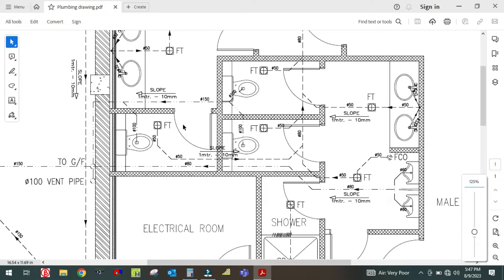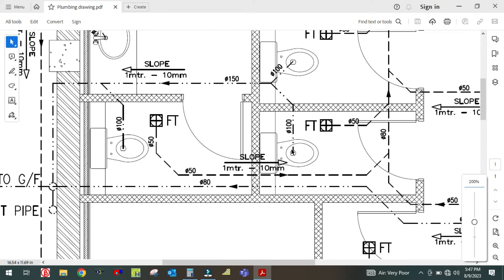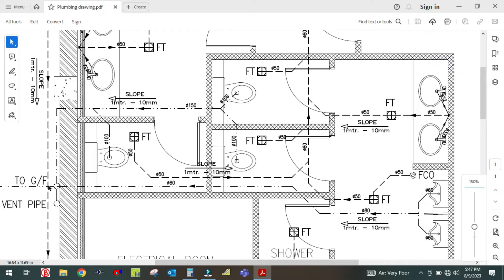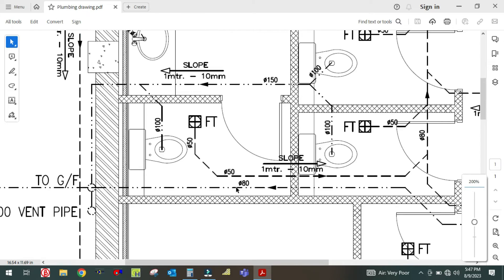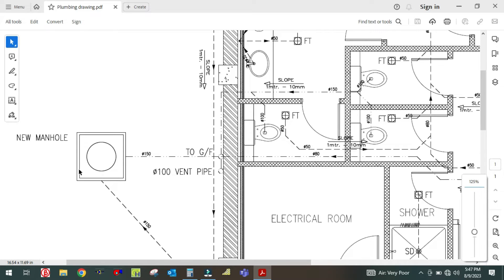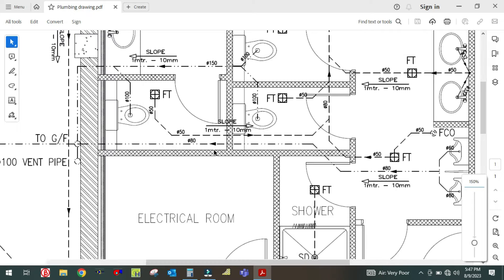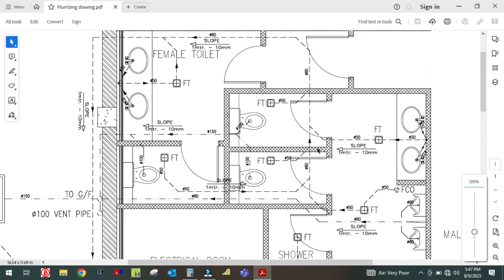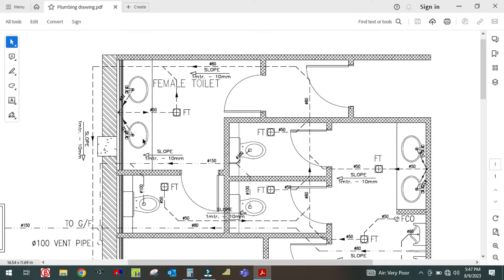On this WC, you can see this WC and this WC are connected together. This one also connects here and it will go to connect to this line, going to this manhole. So this is called the soil pipe and waste pipe — all the water from this WC, wash basin, shower floor trap, and shower drain.